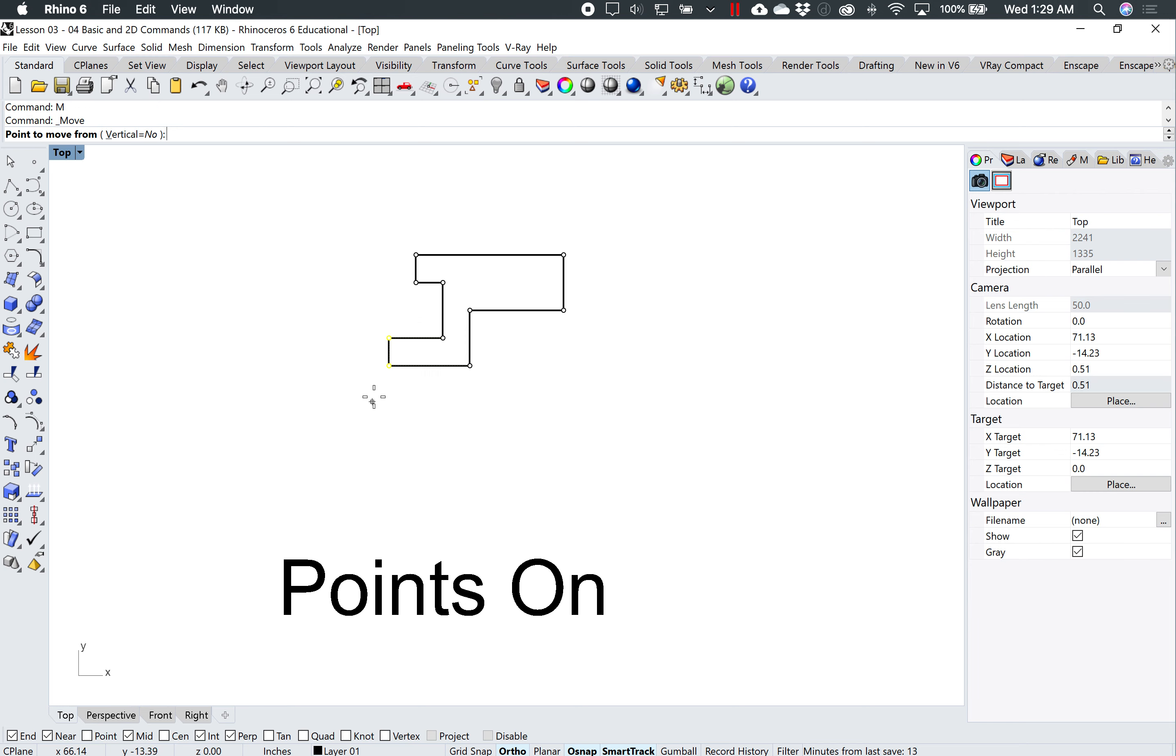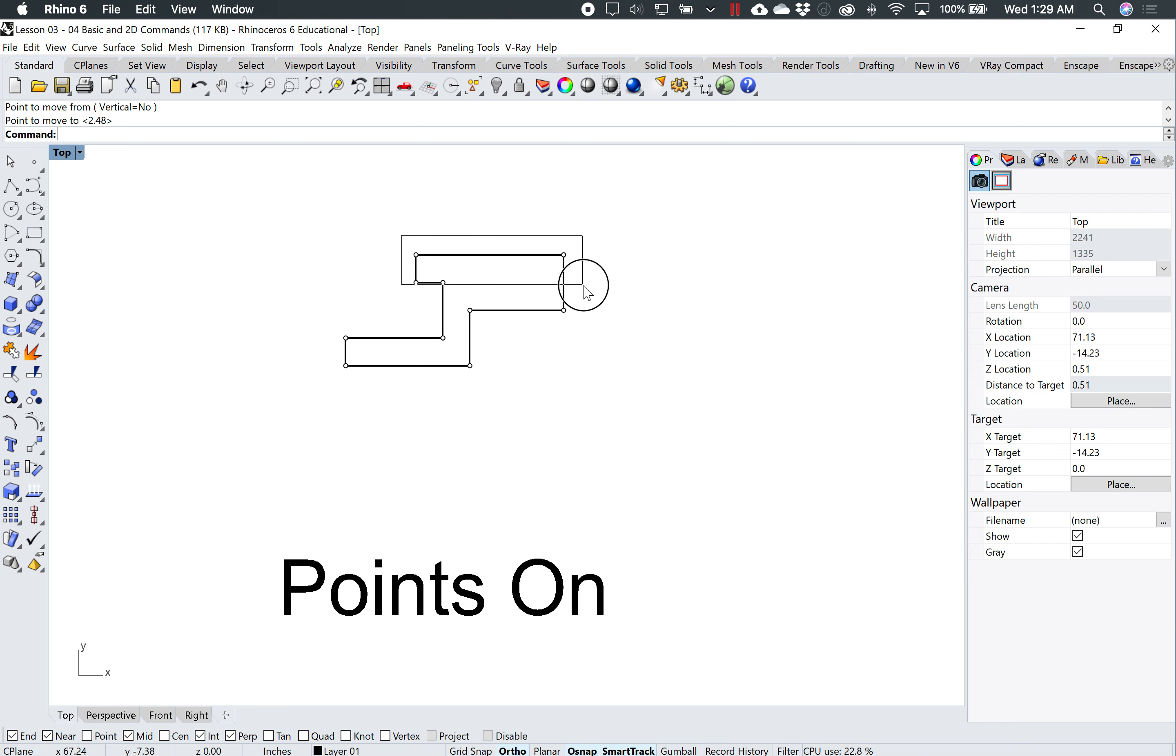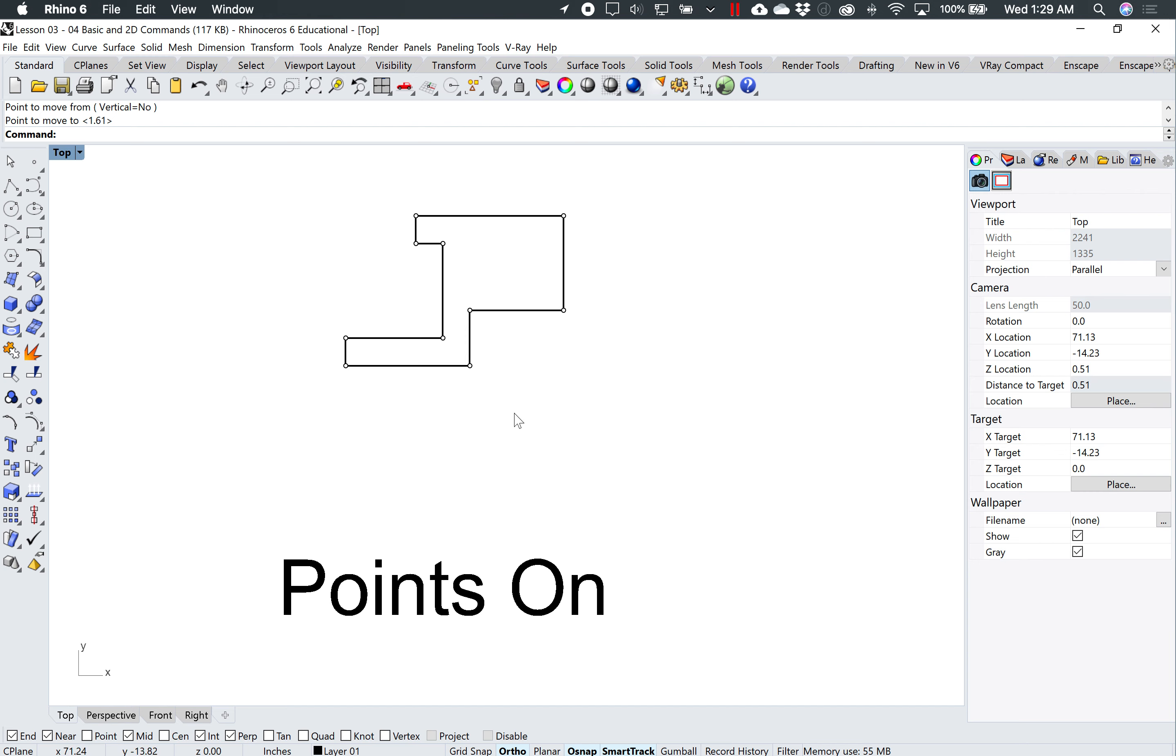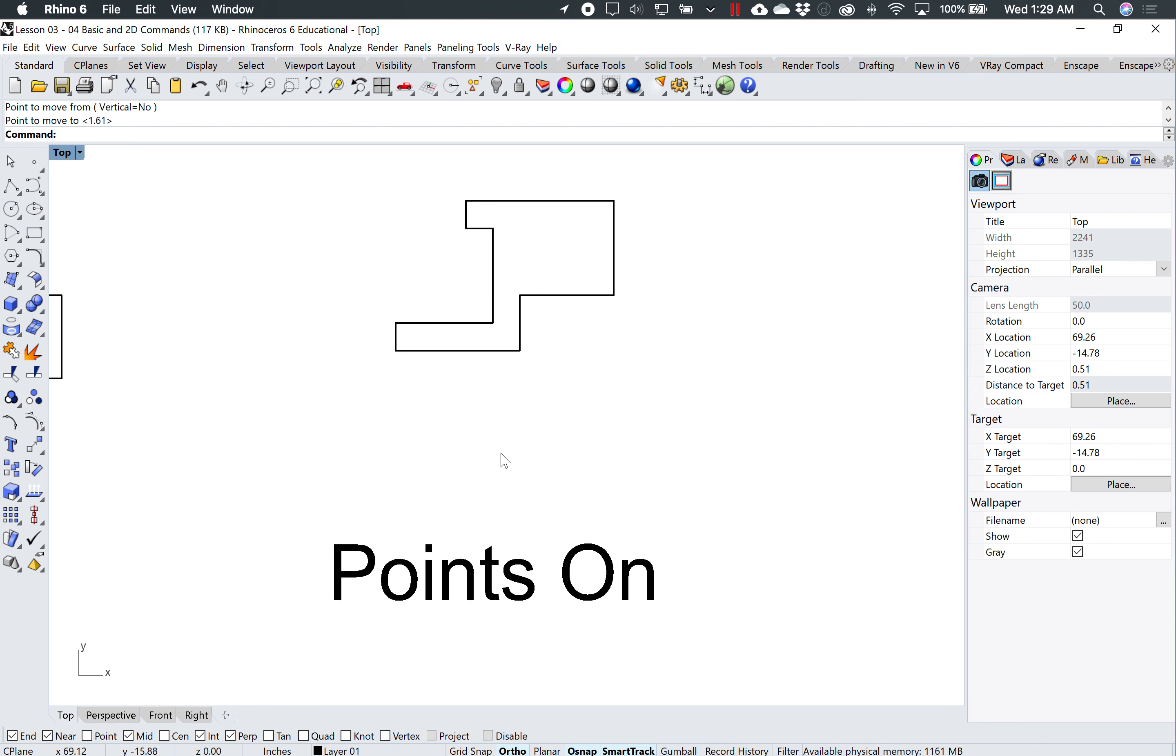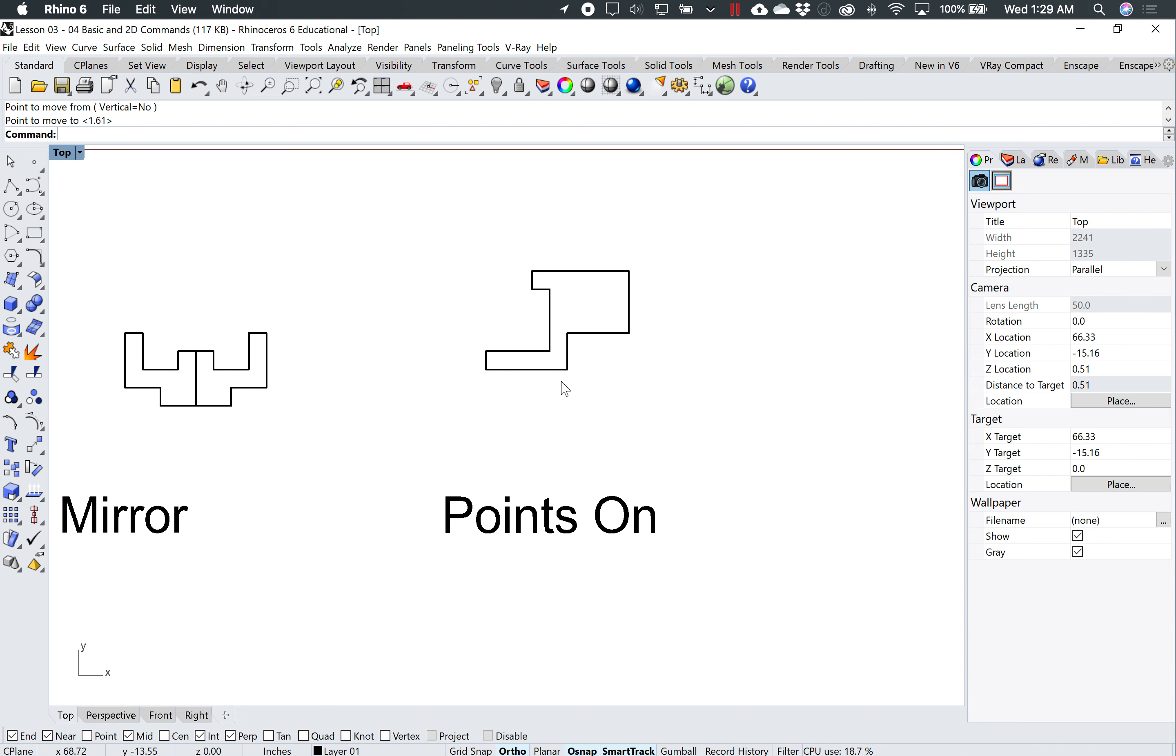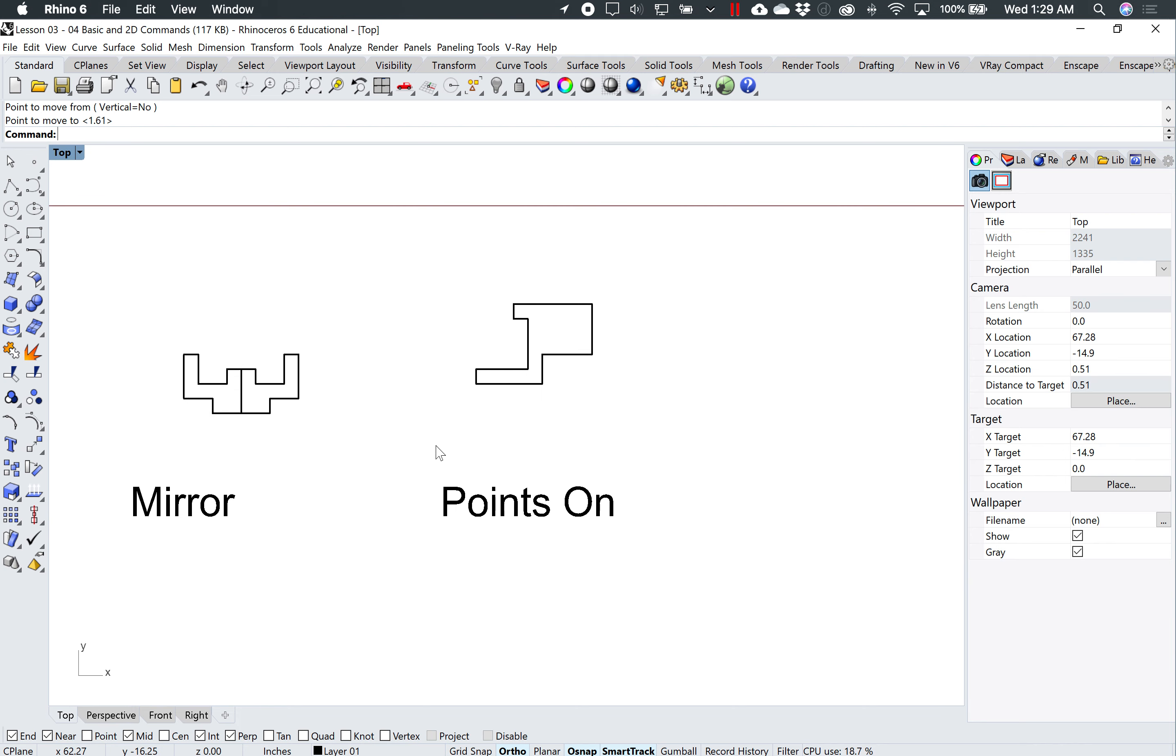And start to modify this object. Again, I'll hit move again, and I will select, for example, all four of these, type move. So that's a pretty useful one just to turn on the points and you can start to move the individual points around. Hit escape once or twice to turn that command off.